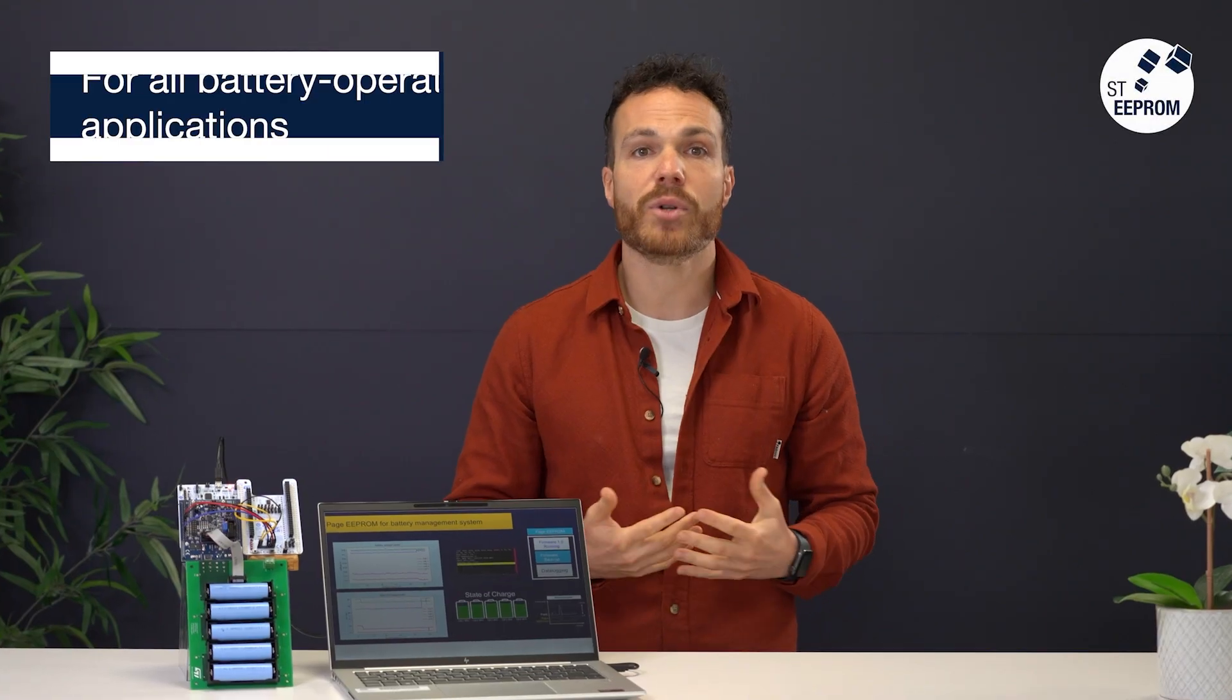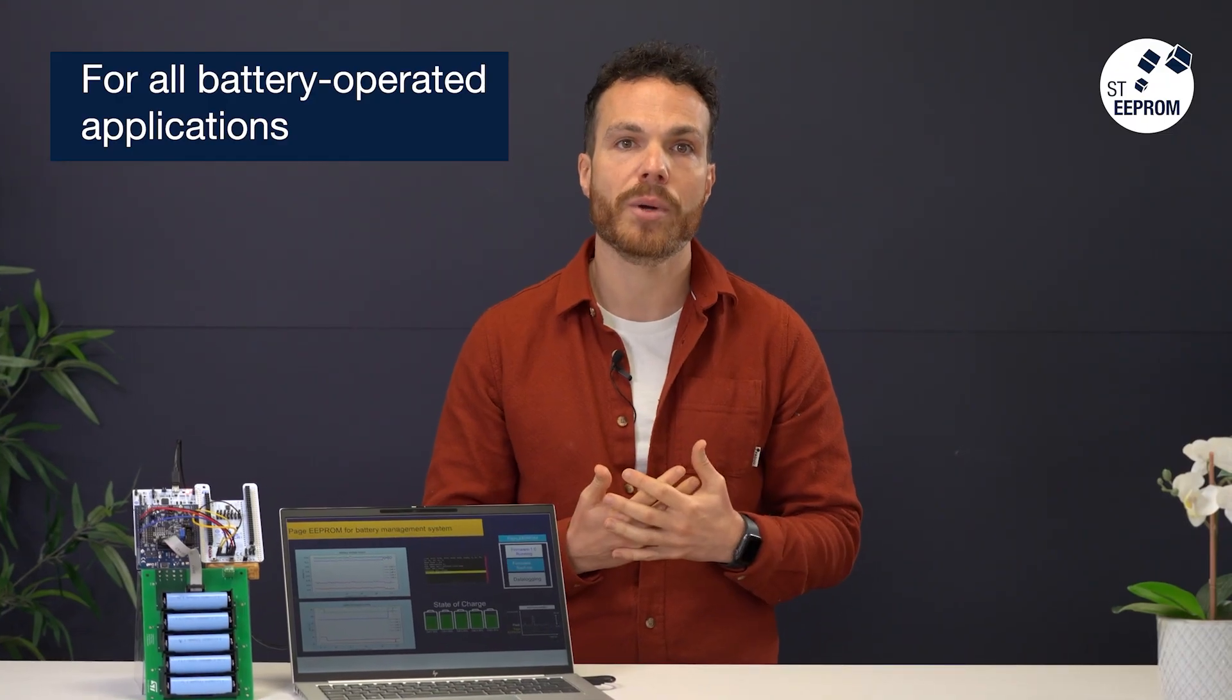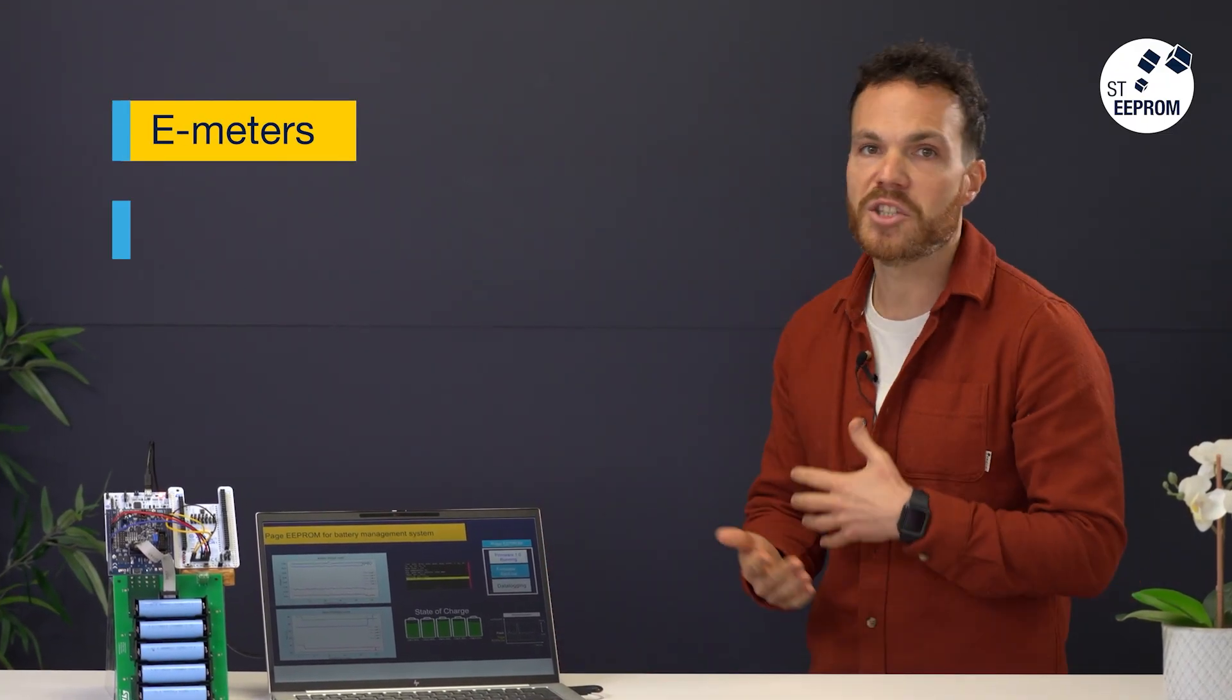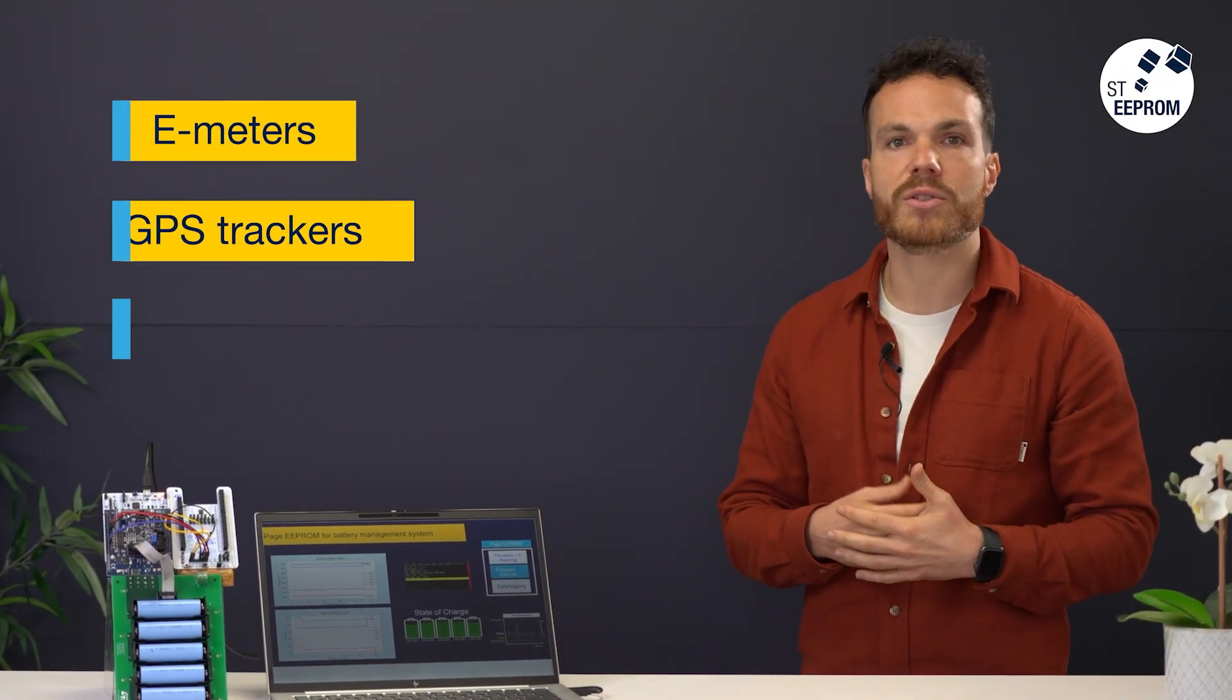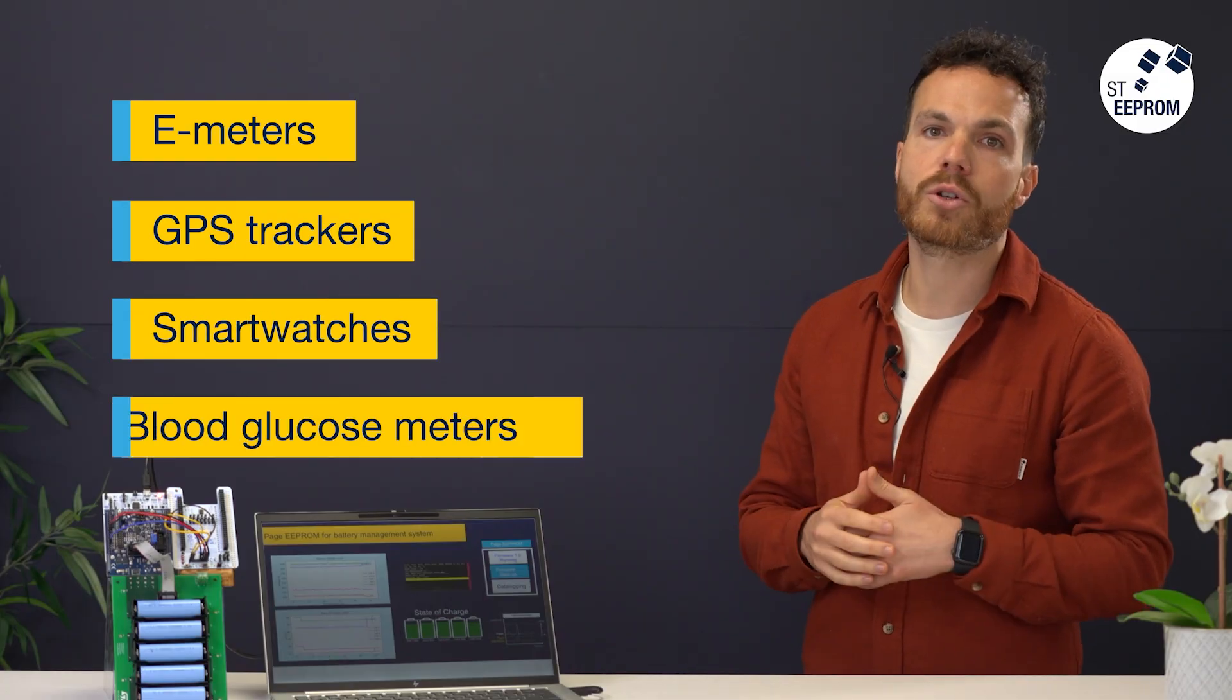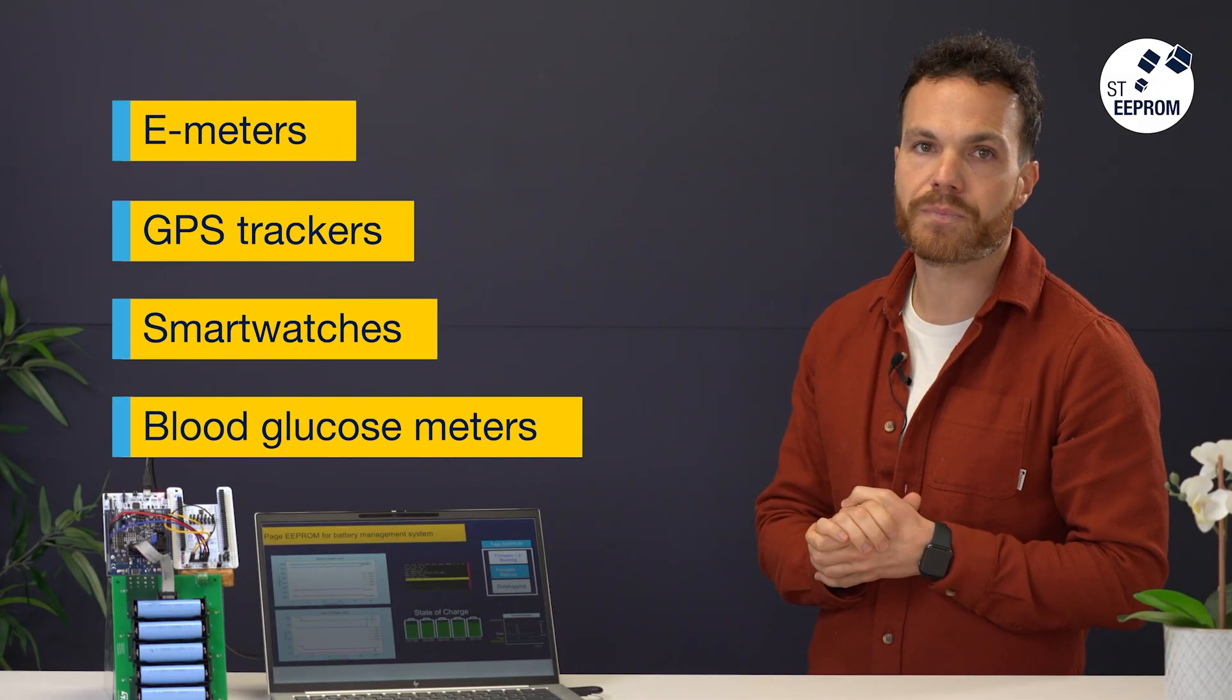Considering its impressive performance, you can find the Page EEPROM in many other battery operated applications: e-meters, GPS trackers, smartwatches, blood glucose meters, and so much more.